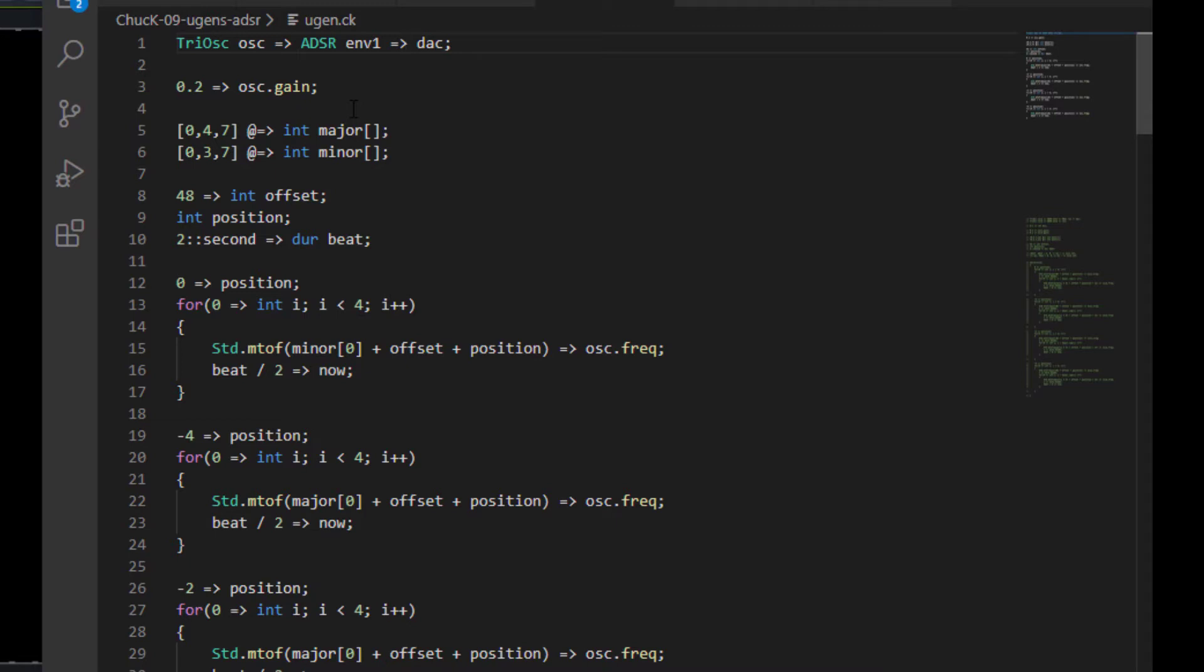Now, an ADSR, that stands for Attack, Decay, Sustain, Release. And this is a standard set of envelope stages that represent the shape of a sound as it goes through time.